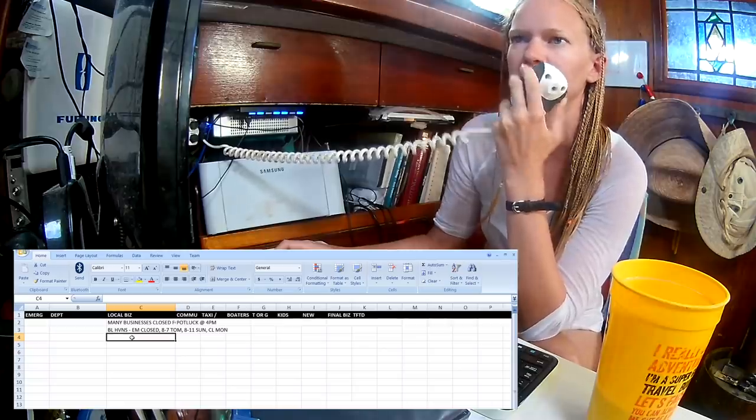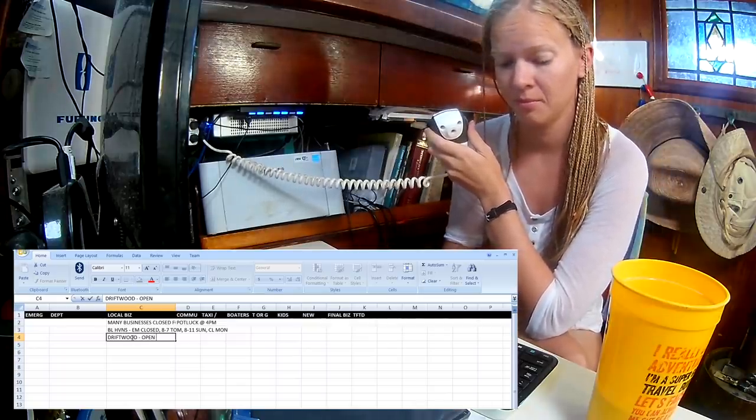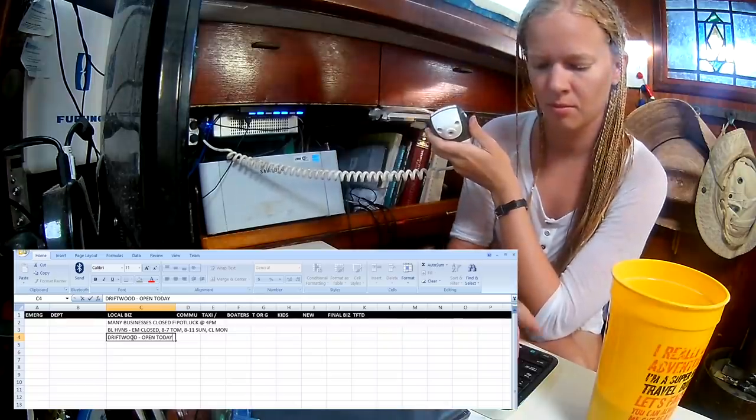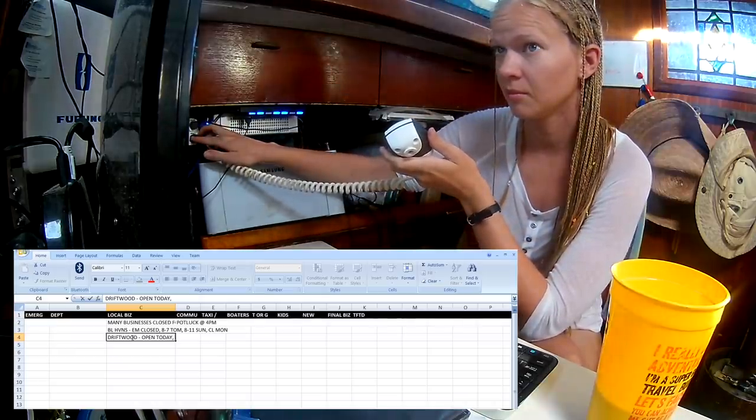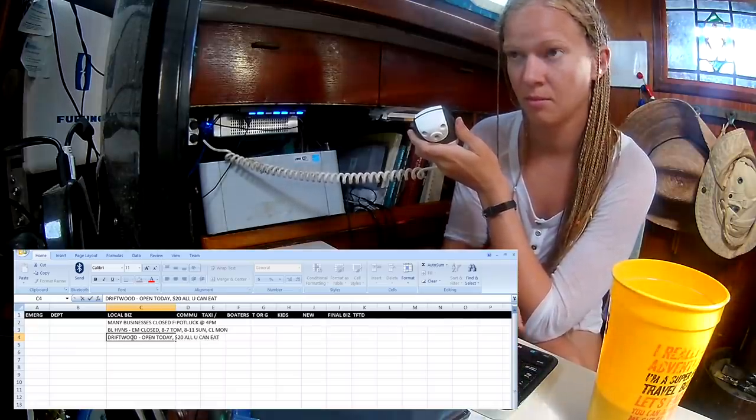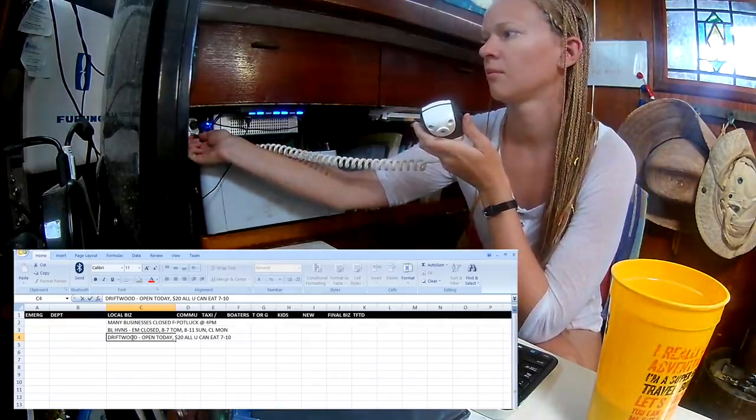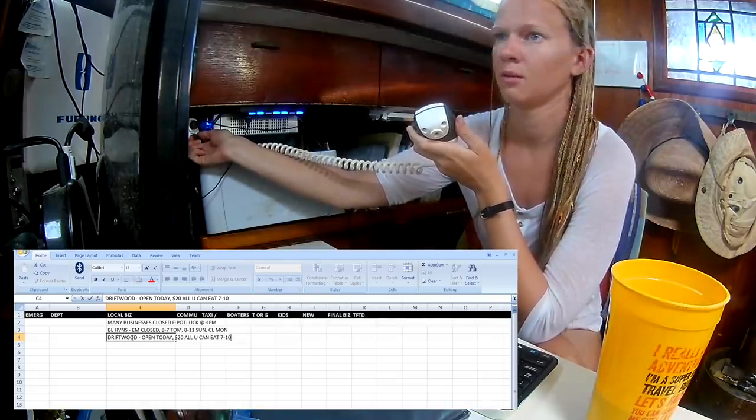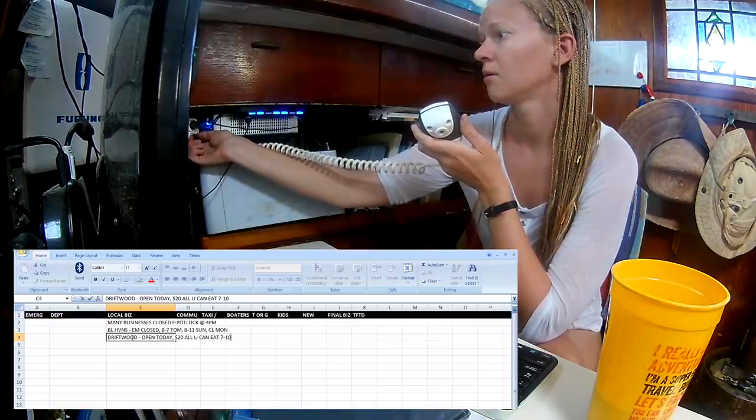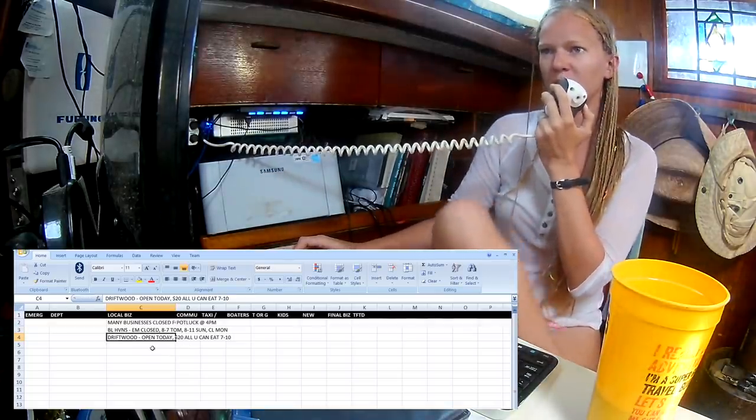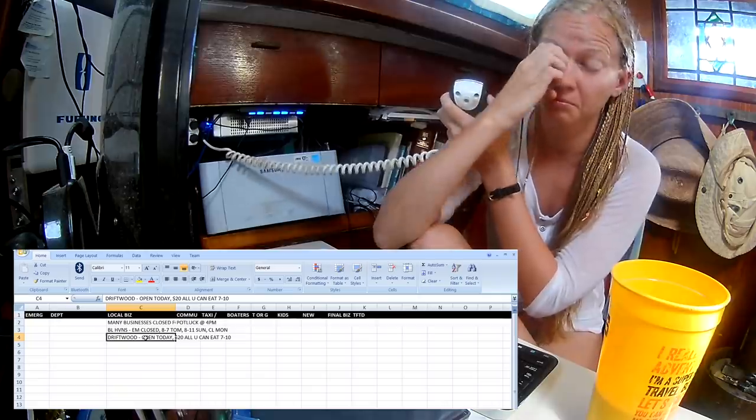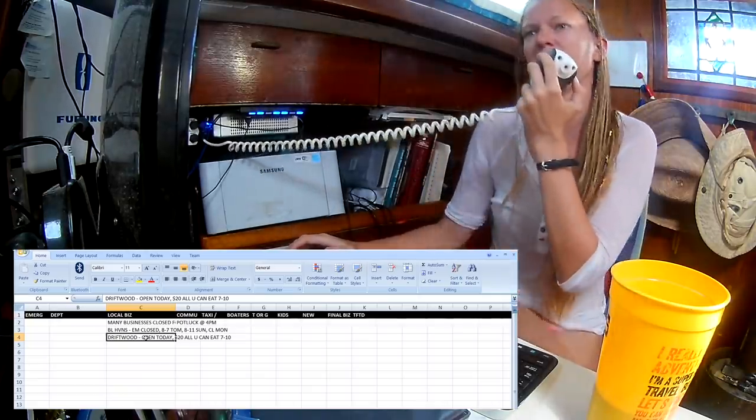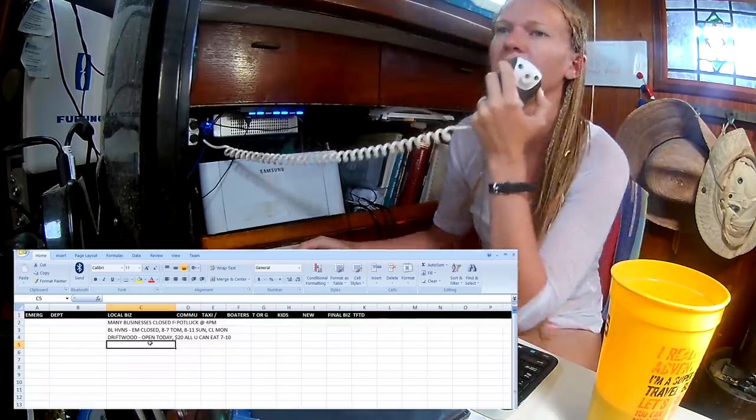Other local business today? Driftwood. I got a little bit of that, so please correct me if I'm wrong. I think Driftwood is open today, and they have their $20 all-you-can-eat pizza. Is that tonight after 7 p.m.? That is correct. Okay, so all-you-can-eat pizza tonight, 20 bucks at Driftwood Cafe, and they are open today.